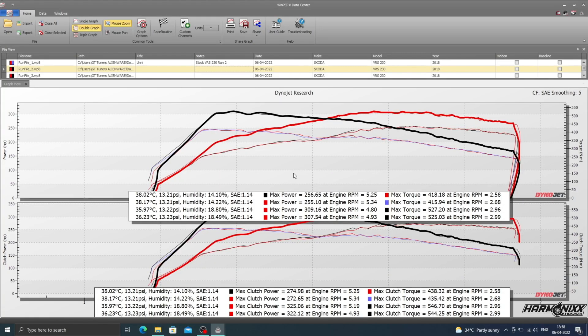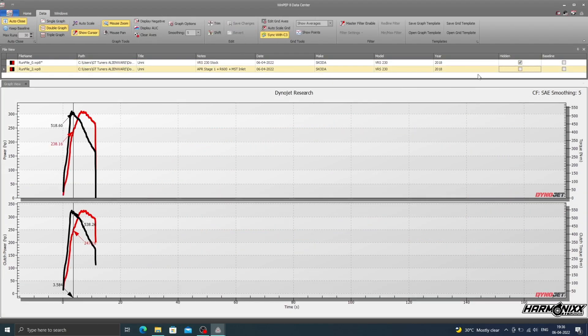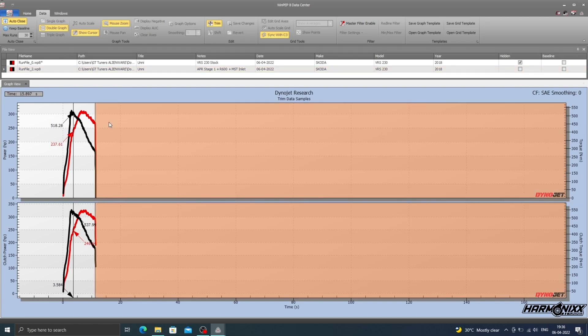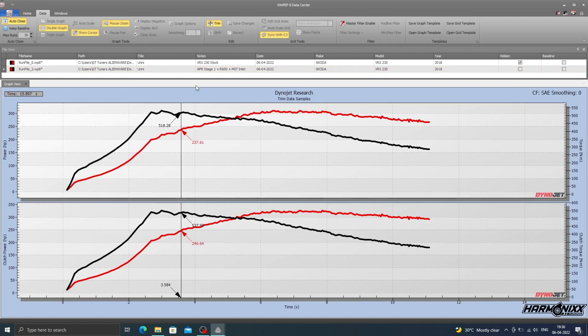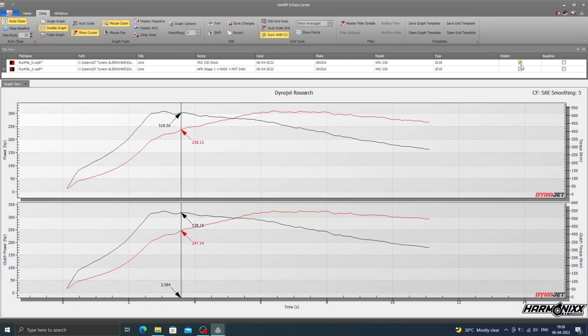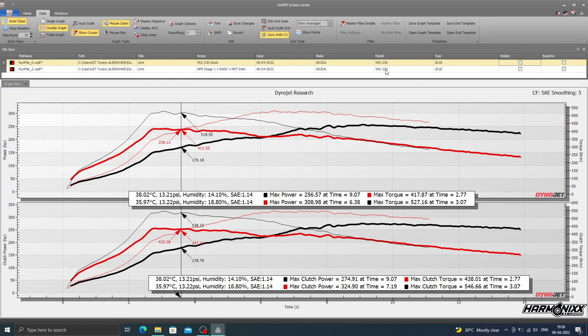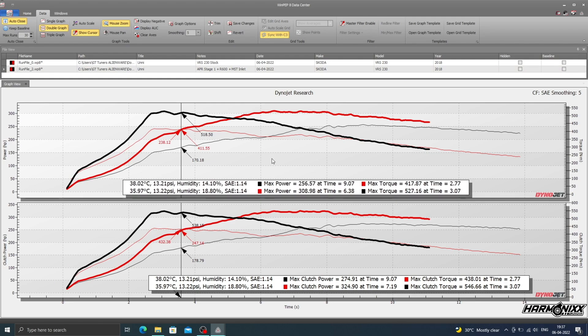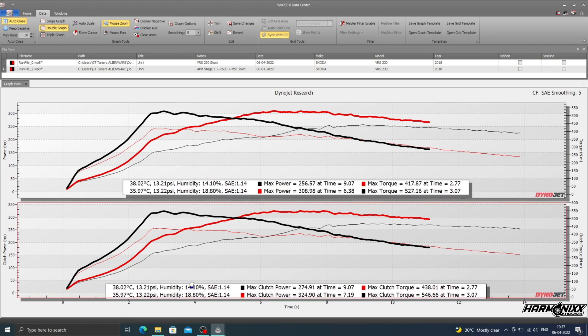The final part of the entire process is to select two runs, one stock and one tuned that did the highest figures, and use them to compare the delta. We then clean up the way the graphs look by trimming out the parts where the car isn't accelerating so the graphs look cleaner to share with the owners and on social media.